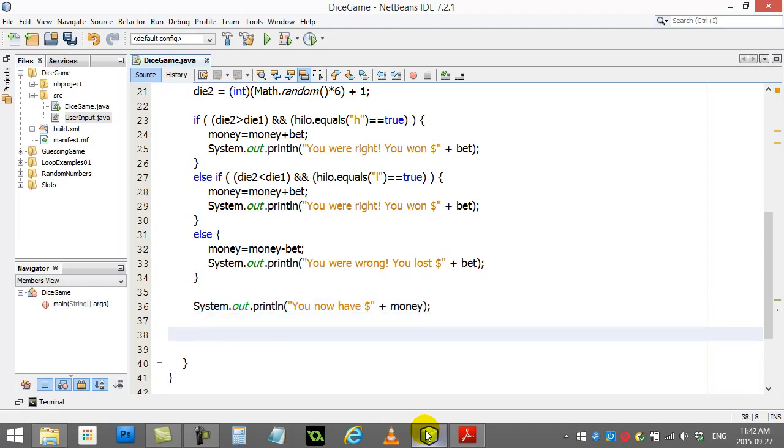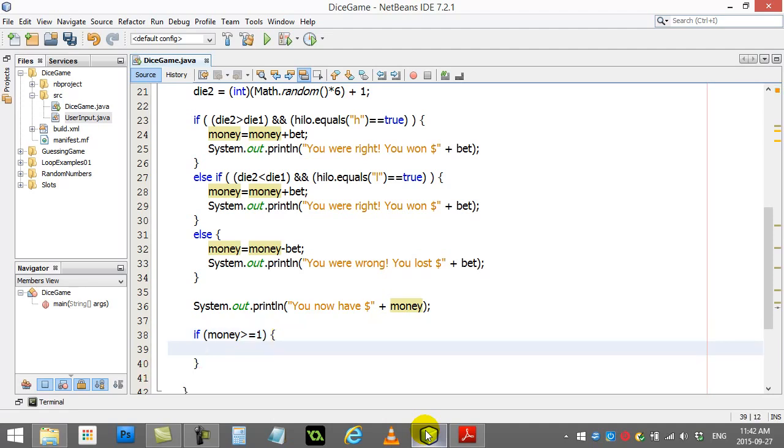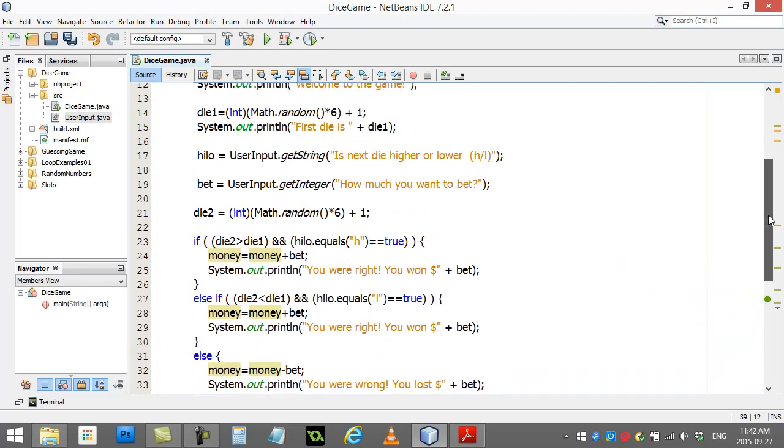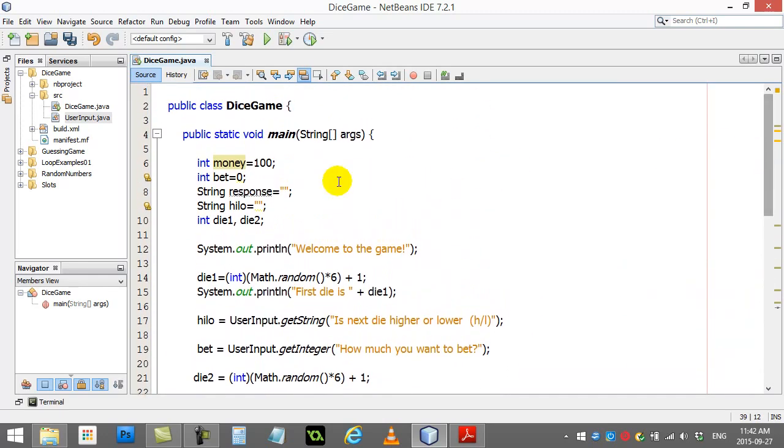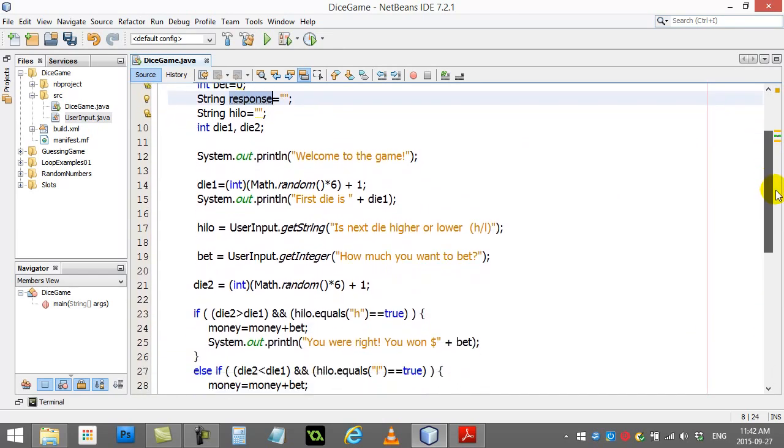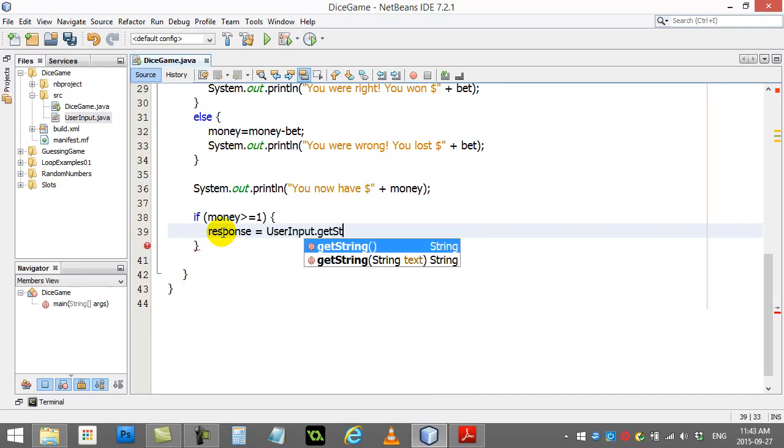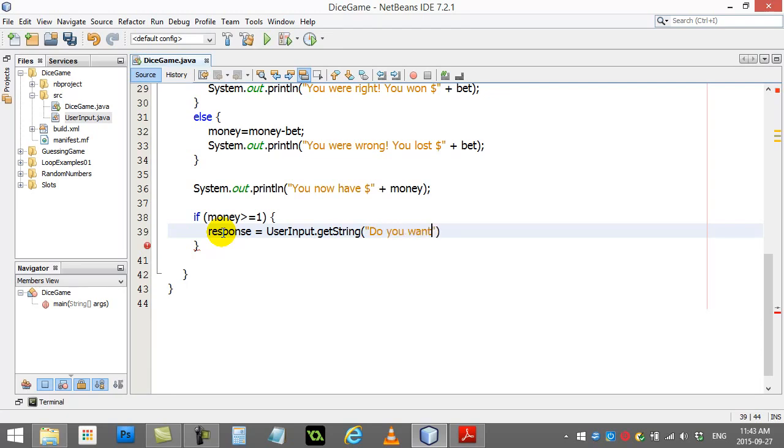And now I'm going to do a little check to see if they have enough money. So if the money is greater or equal to one, so if they have at least one dollar left, then they're allowed to get the question to see if they want to play again. So remember when they're asking the question if they want to play again, I had made this variable up here called response. So I'm going to use that variable to keep track of their answer. That's going to be yes or no. So I'm going to ask here. I'm going to say response equals user input, get string, do you want to play again? Yes or no.